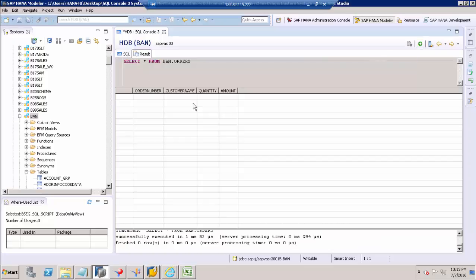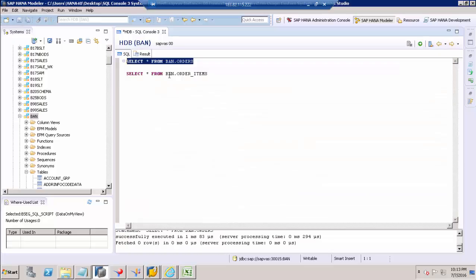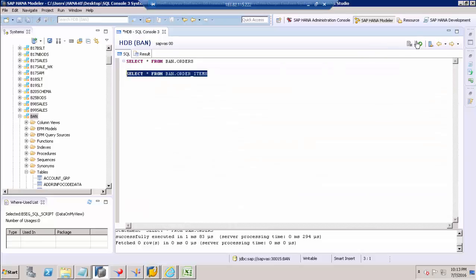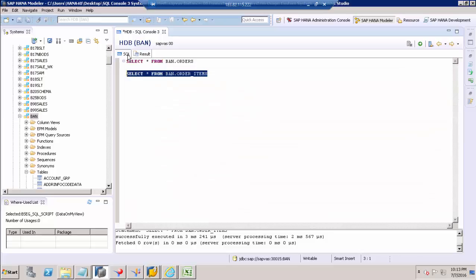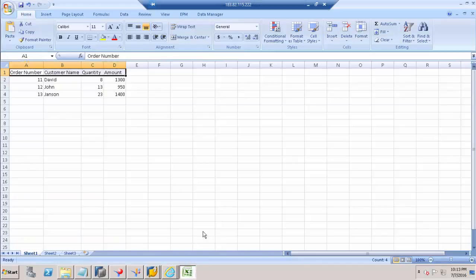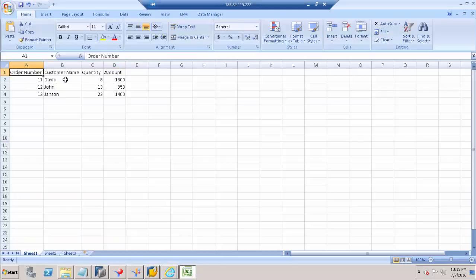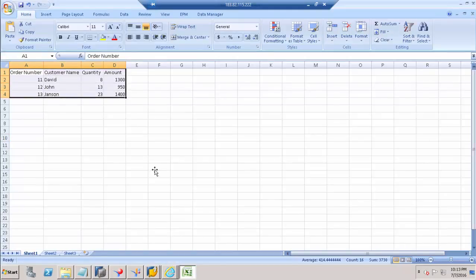One is the order table which is empty, and the order item table - that table also has no data. We are going to load the data from a CSV file into SAP HANA tables. Now I have data in a CSV file.